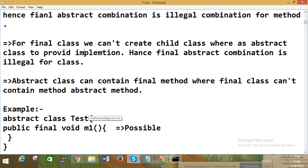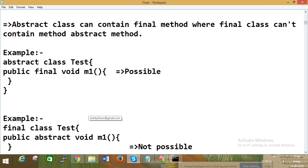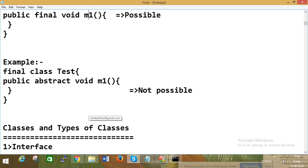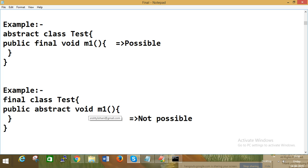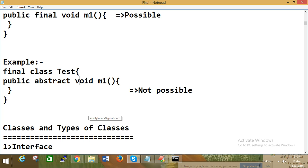Abstract class can contain a final method, but a final class cannot contain an abstract method. This is an interview question: can you write abstract as final? The answer is no. The reason: if an abstract method is declared as final, then how would you implement it? You cannot override it, so overriding is impossible.